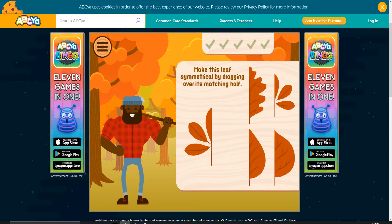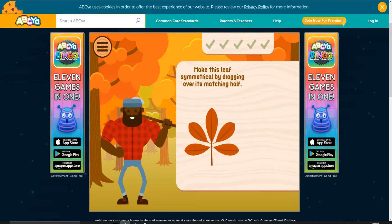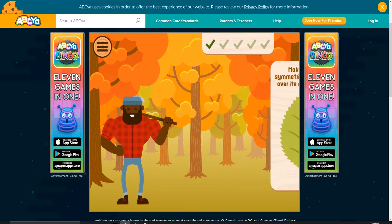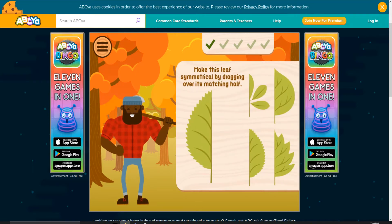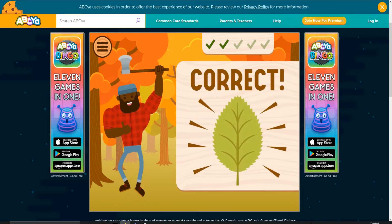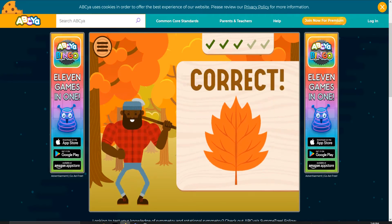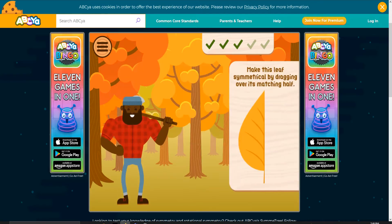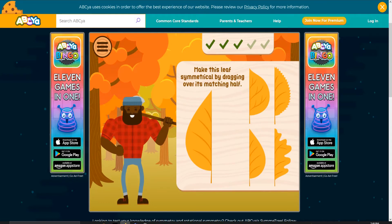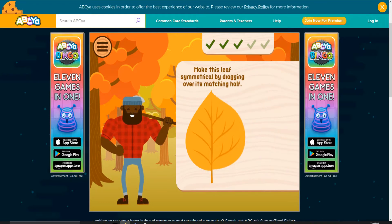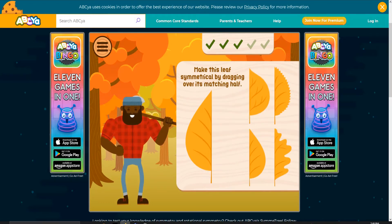Make this leaf symmetrical by dragging over its matching half. Nice job. Great. Yes, this is how this is done. Wow, look — it's not actually off.